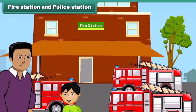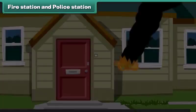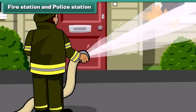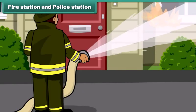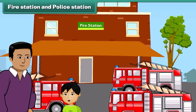What is this building, Dad? This is a fire station. The people in the fire station help us when anything like a building or a house catches fire. People also call them firefighters.